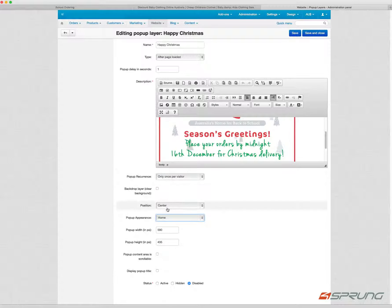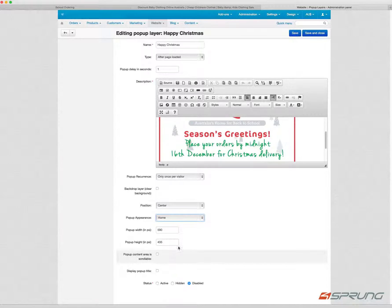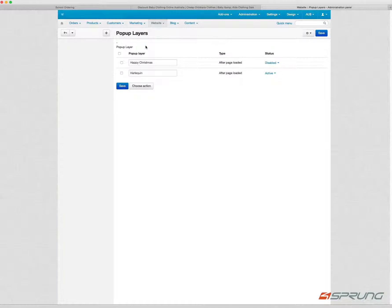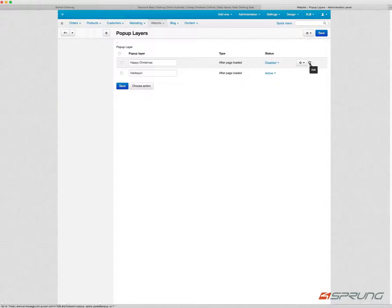You can assign how you would like them to appear. You can have multiple pop-up layers and can disable and enable them. There are quite a few features.